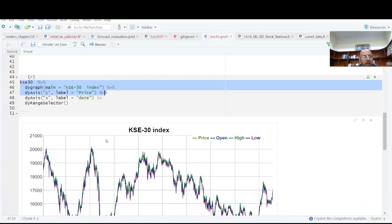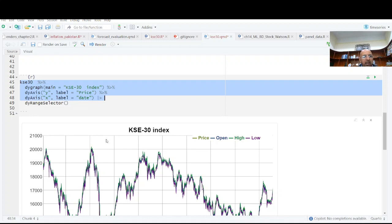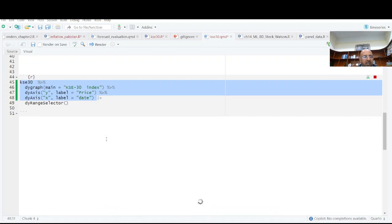And now if I want to label the Y and X axis, this is the case.